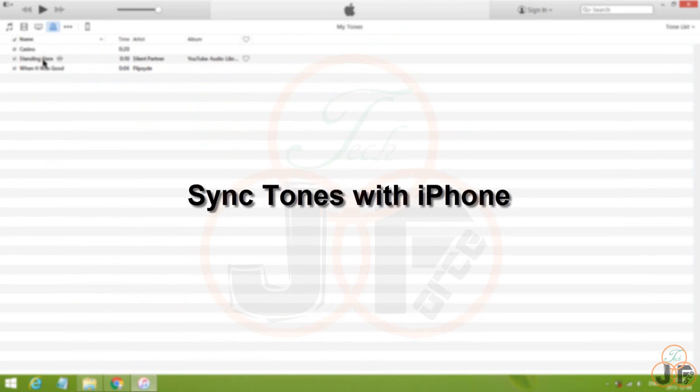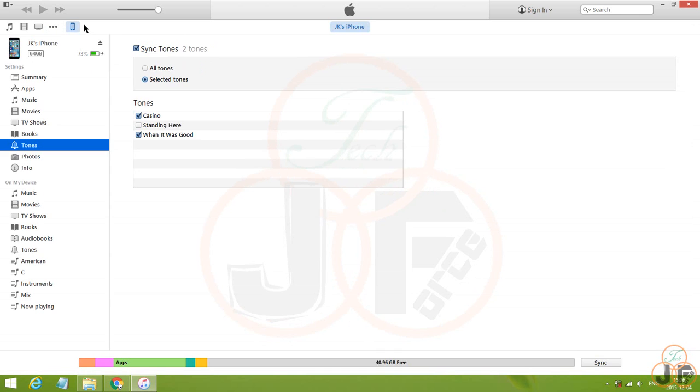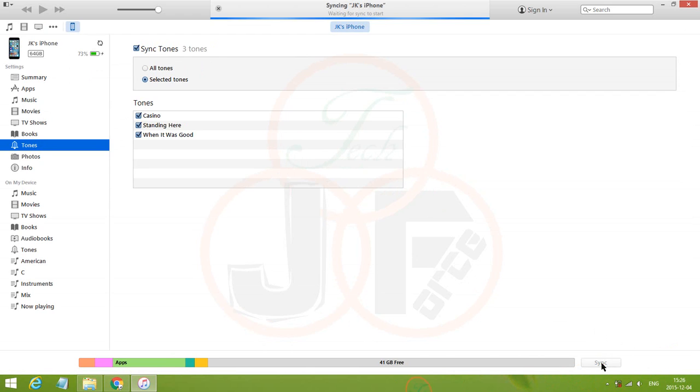And the next step is to transfer or sync this ringtone. So, plug the iPhone to the computer. In iTunes, go to iPhone, and then go to Tones. Put a checkmark on tones that we want to sync. And click Apply.